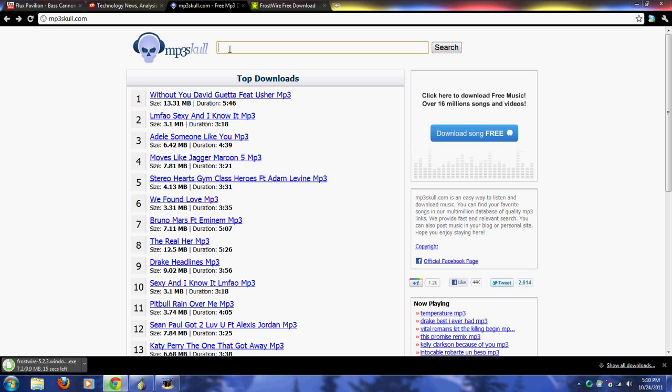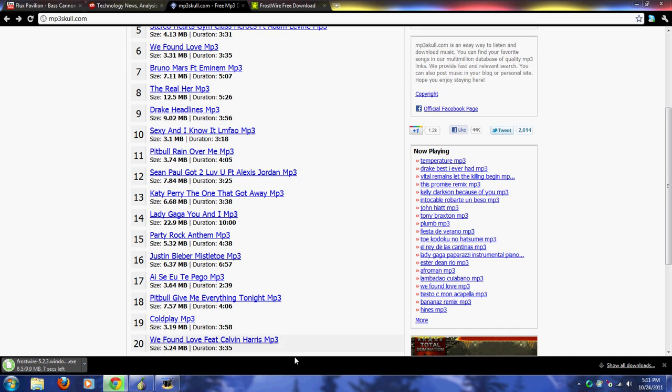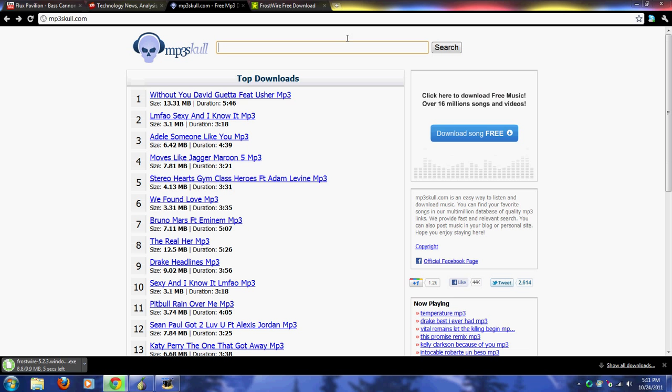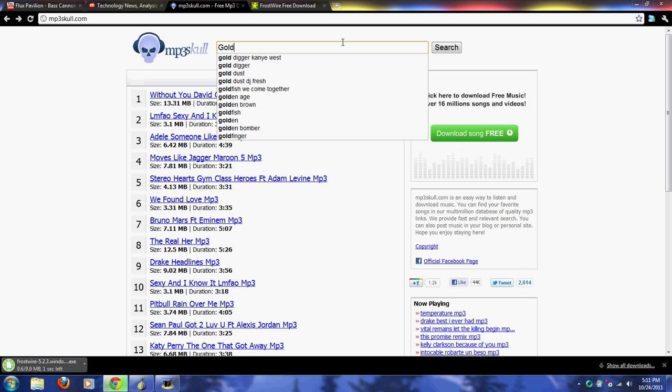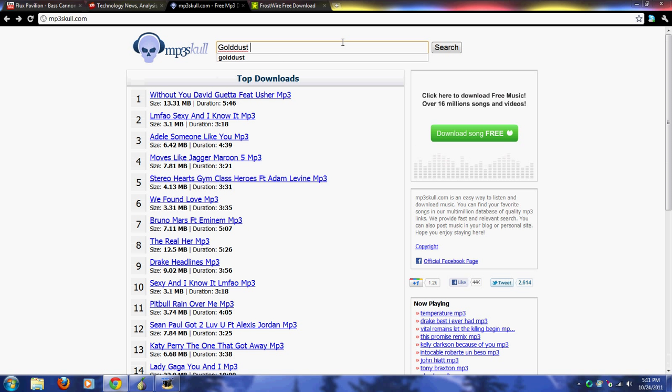For this website, you can search any song. It has the top 20 songs right here on the home page, but if you're looking for a certain song you can just search for it up here. Let's search Gold Dust by DJ Fresh - this is the song I'm looking for.